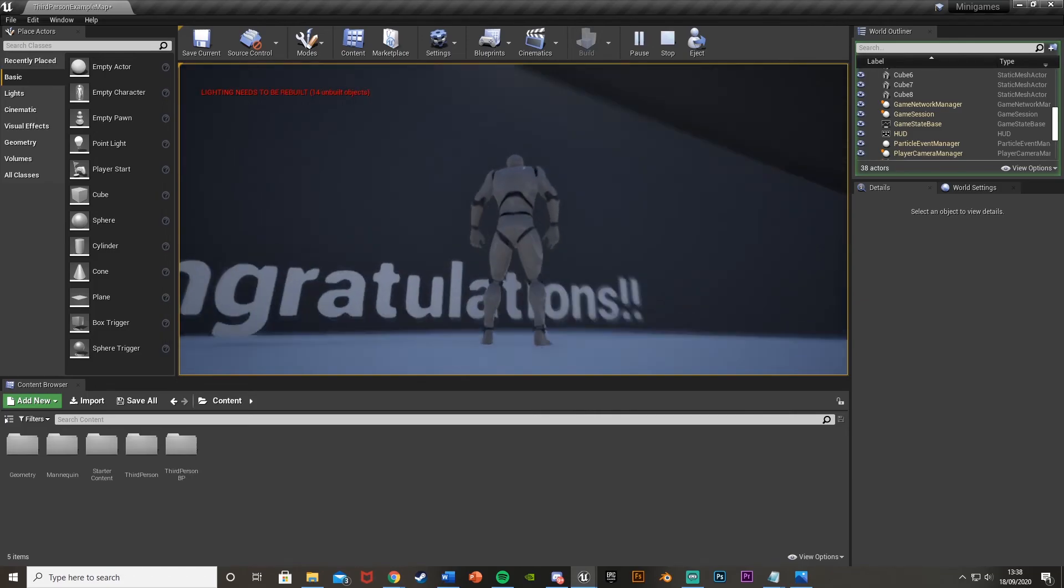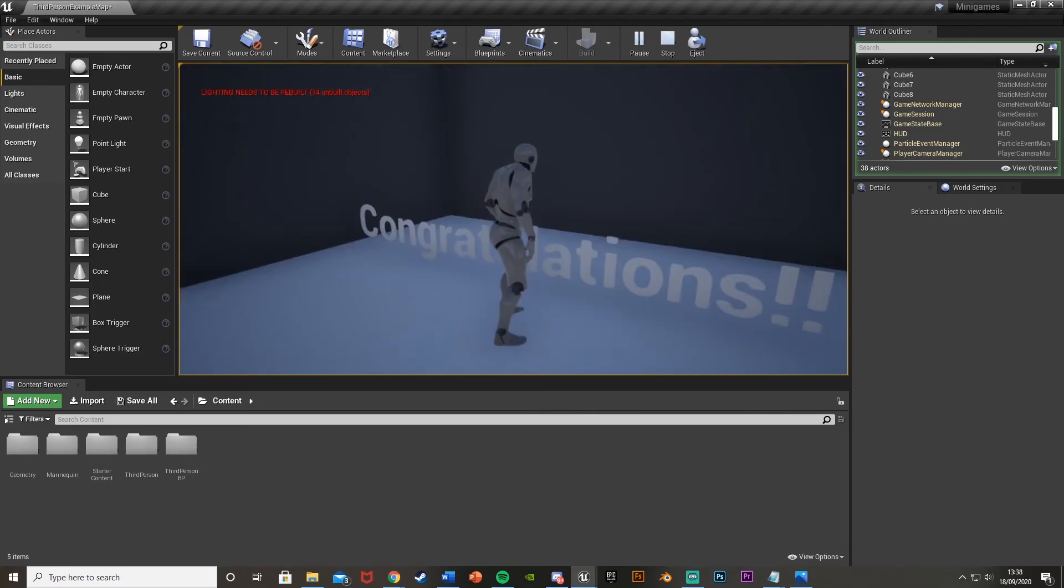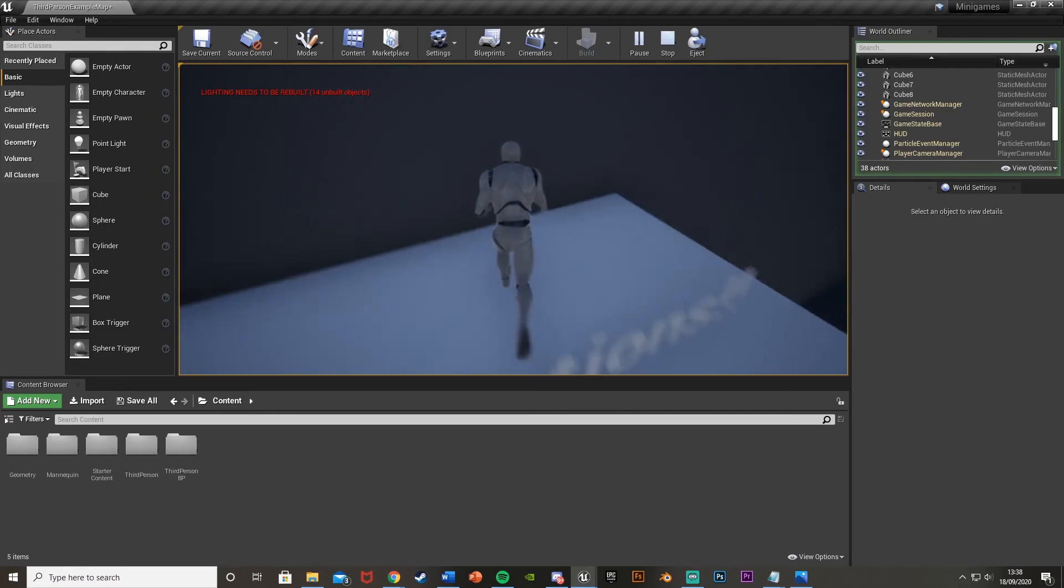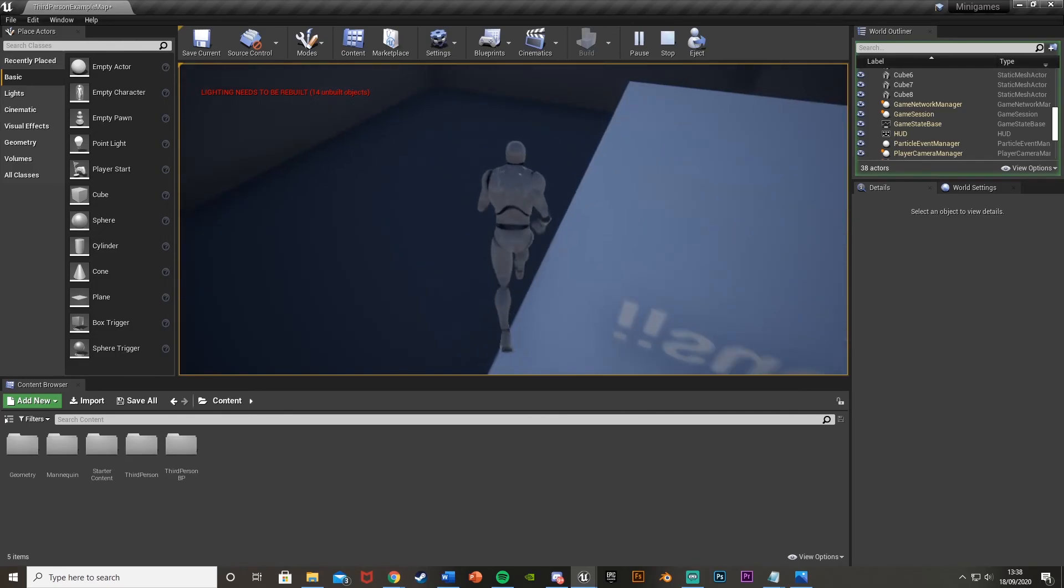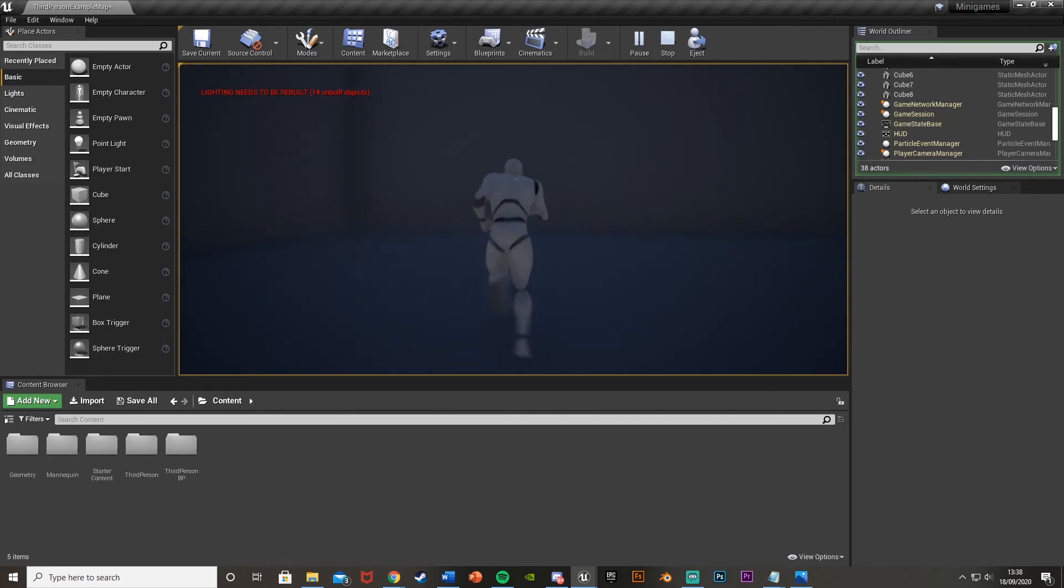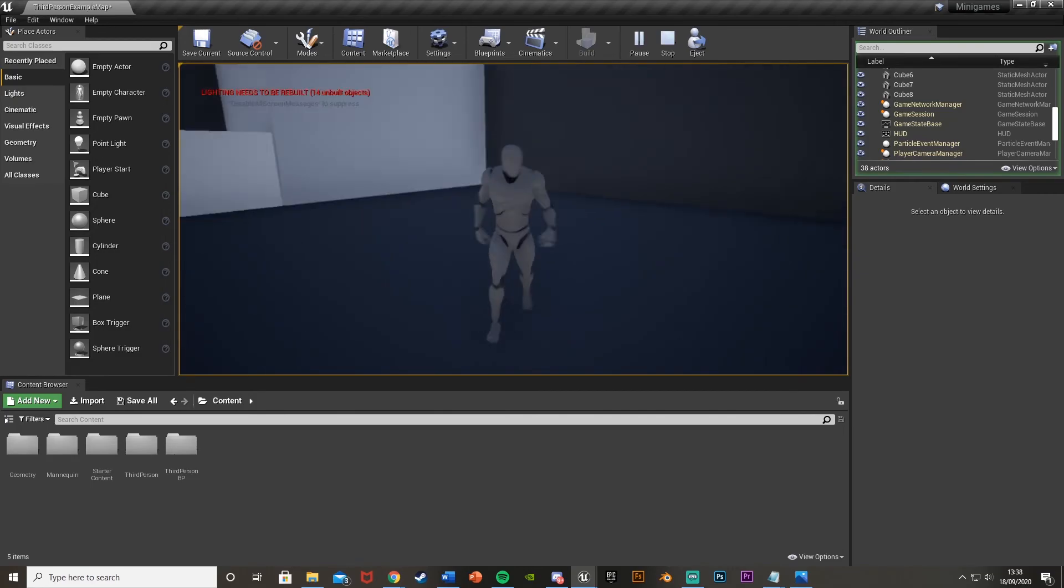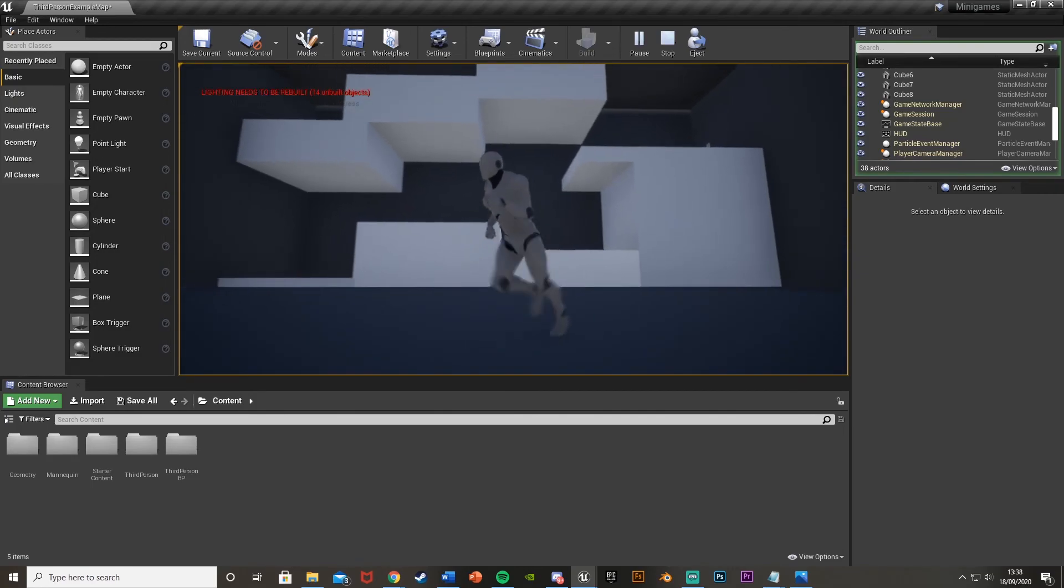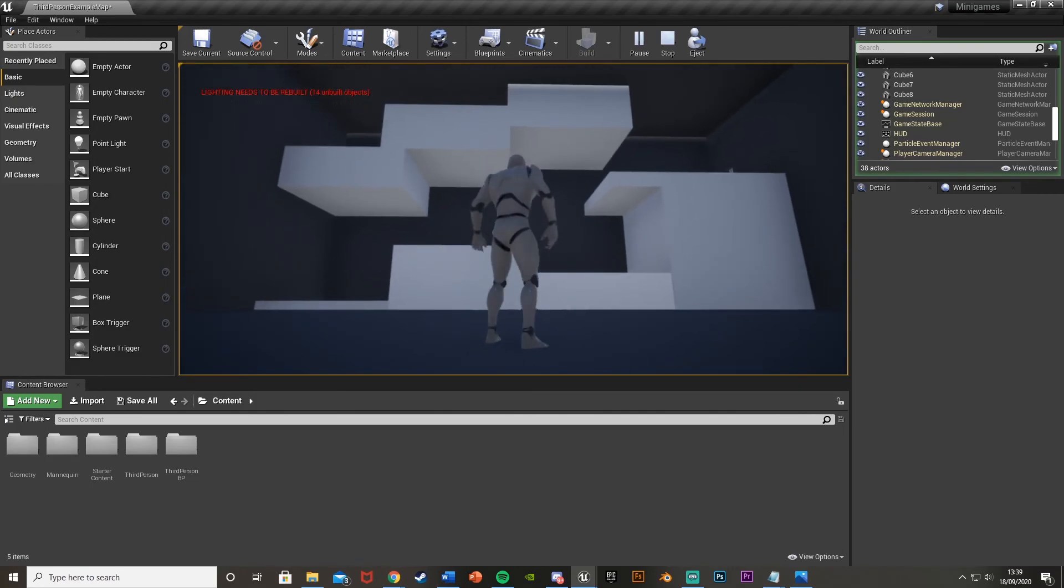So like I say, this could be the end of the level, further on the level, or you get a key here, then you have to come back down here to use on a door over here or something. Completely up to you, but I'm just showing you this part so far. So like I say, I think that'll be it for this video.